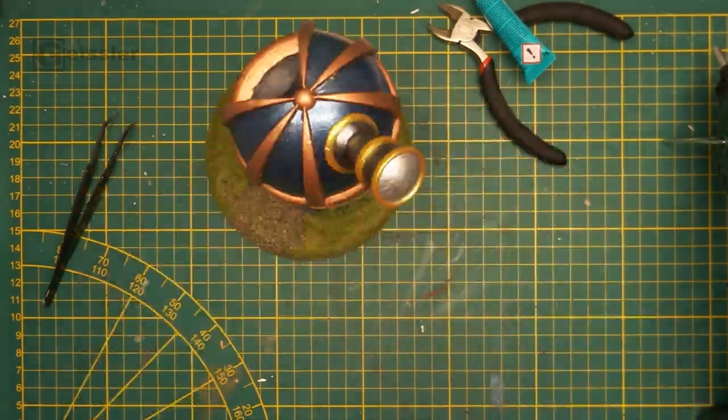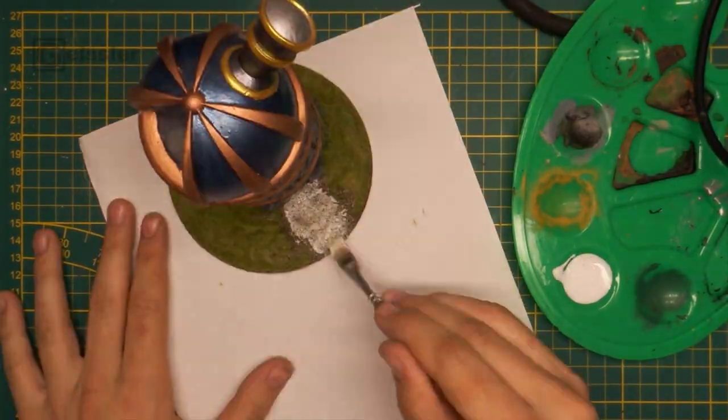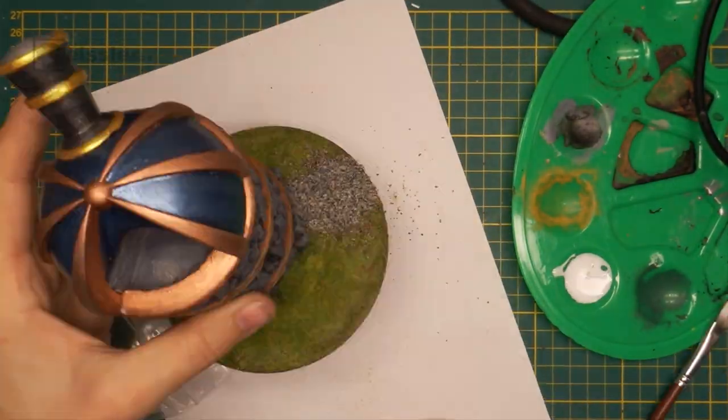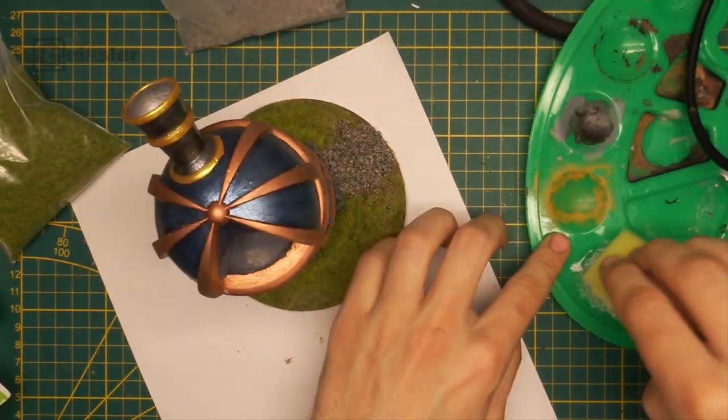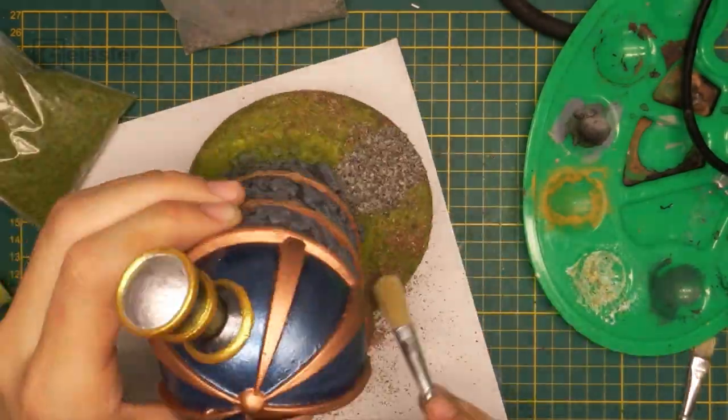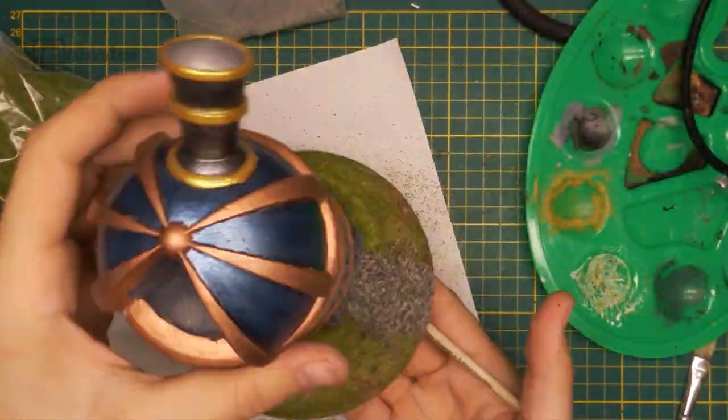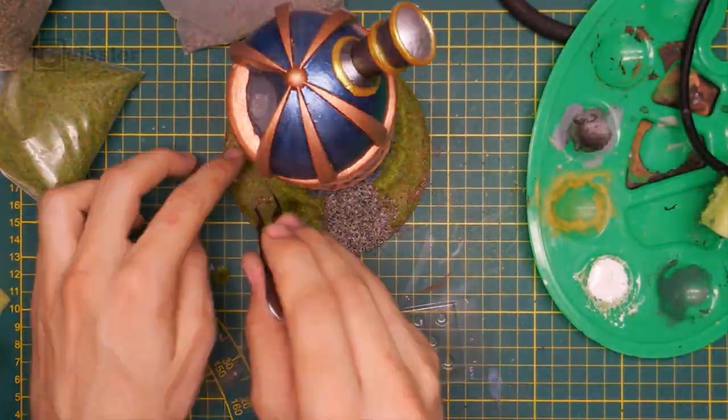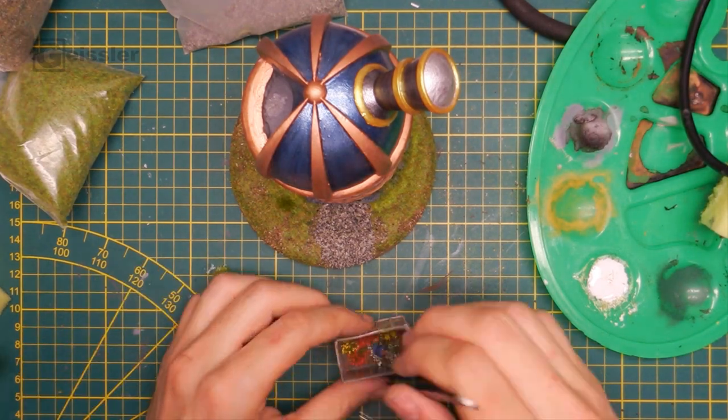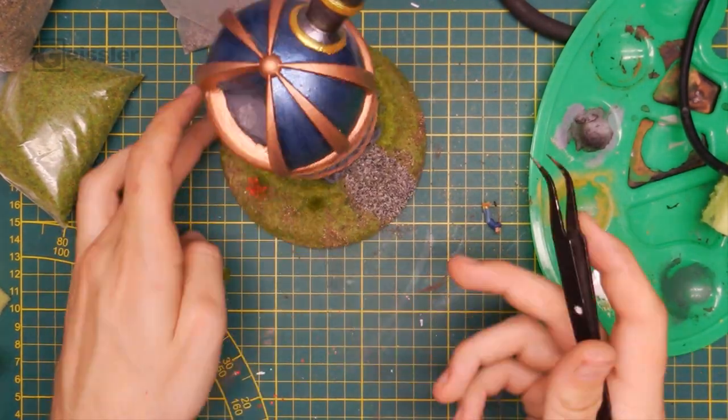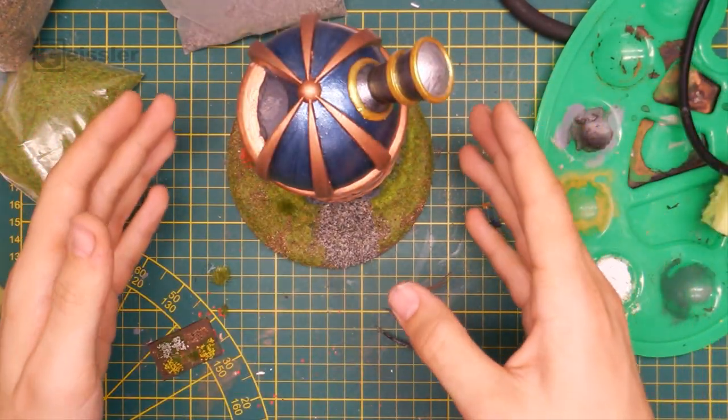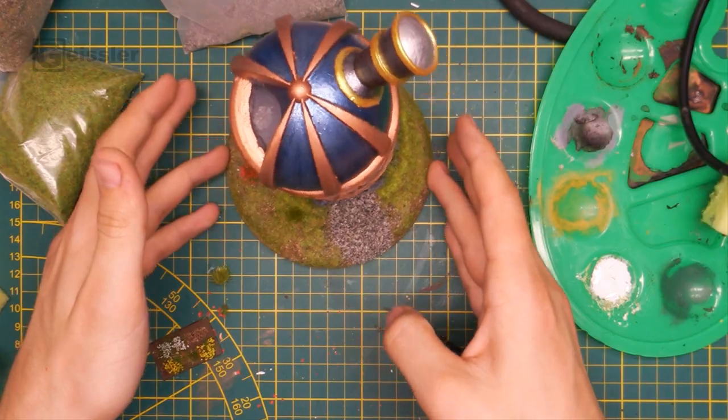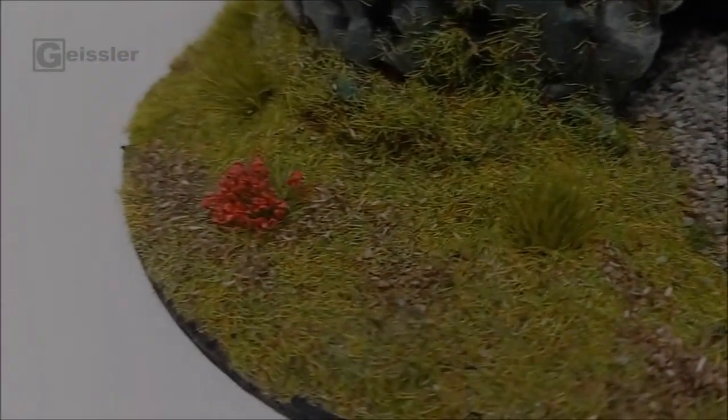After I glued the tower to the base I covered the gap with some glue and more grass flocking to create a seamless transition between the meadow and the tower. I planted some small bushes here and there and finished the whole thing with a little red flower. And by that my little dice tower diorama is done.